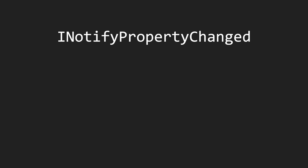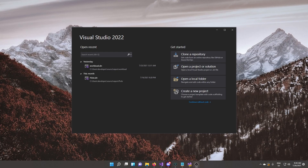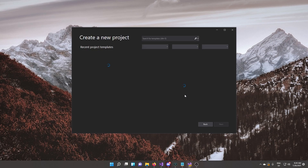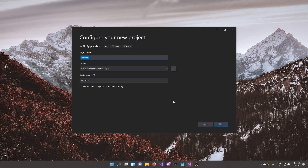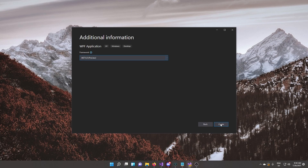We're going to be focusing on two-way binding, meaning that the value we're setting in the TextBox is going to reflect on the member in the model and vice versa. Go ahead and boot up Visual Studio — I'm currently using the 2022 preview version, which is now available for download. Create a new project, search for WPF and select the first one that pops up.